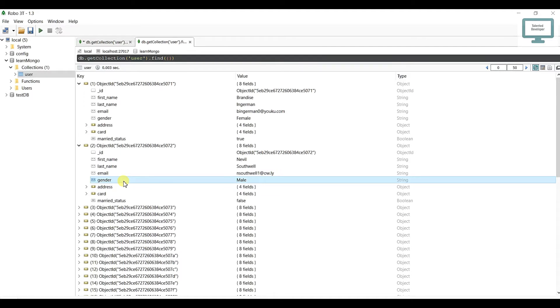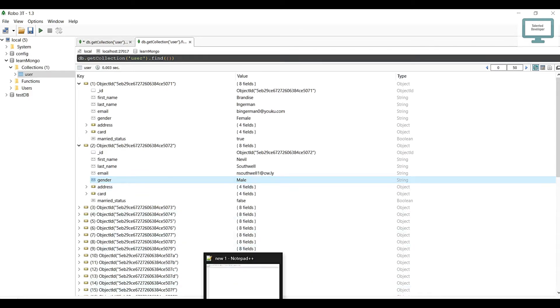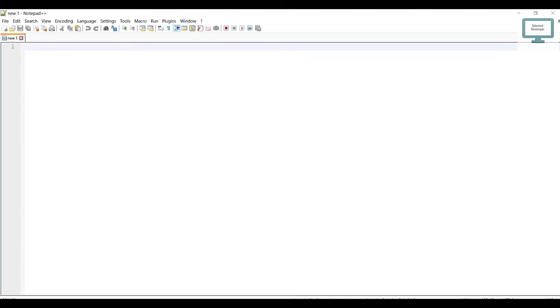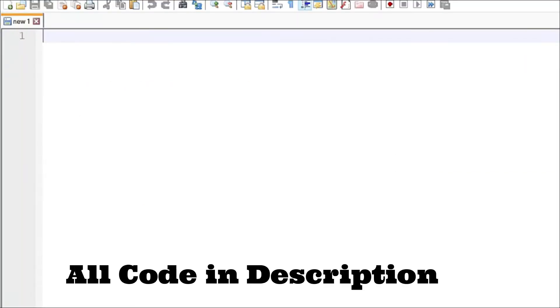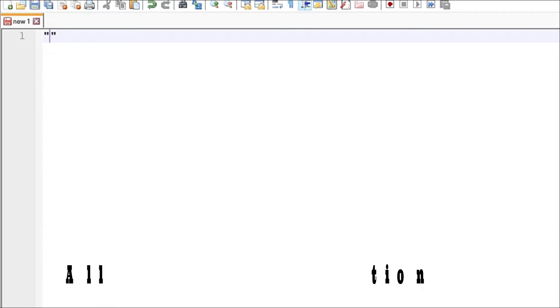Here's how we can write the query. The query is very simple. I'm going to write it in notepad then show you in Robo 3T. First of all, we have to use a string.